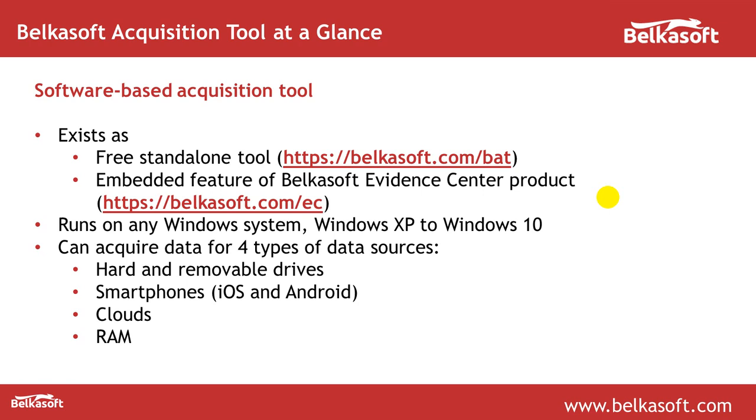The tool can run on any Windows system starting from Windows XP and can acquire four types of data sources such as hard drives or removable drives, smartphones based on iOS and Android operating systems. Also it can download cloud data and can capture RAM contents.